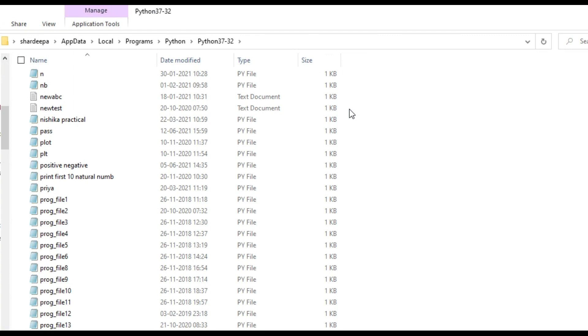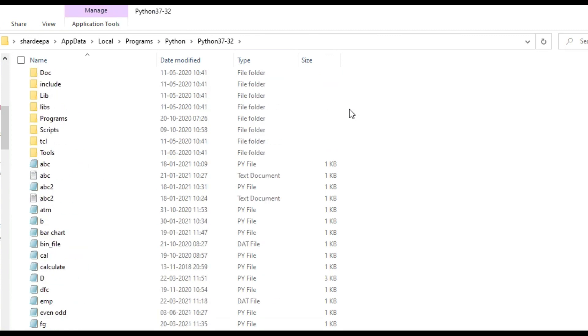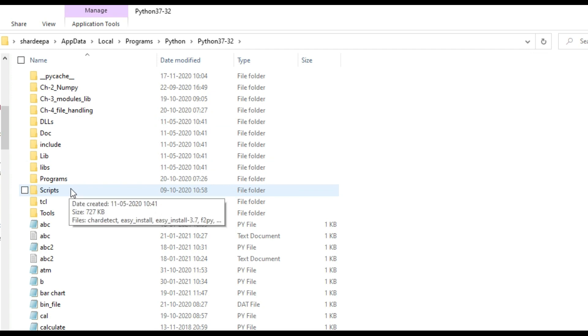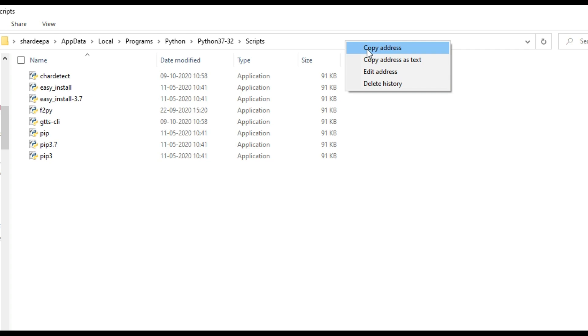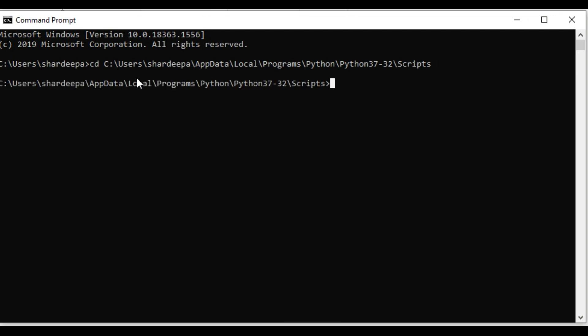First, go to the location where Python is installed. Double-click and open the Scripts folder, then copy the address. Next, open Command Prompt and type cd (change directory). We're changing the directory by typing cd, space, then pasting the address of the Scripts folder.